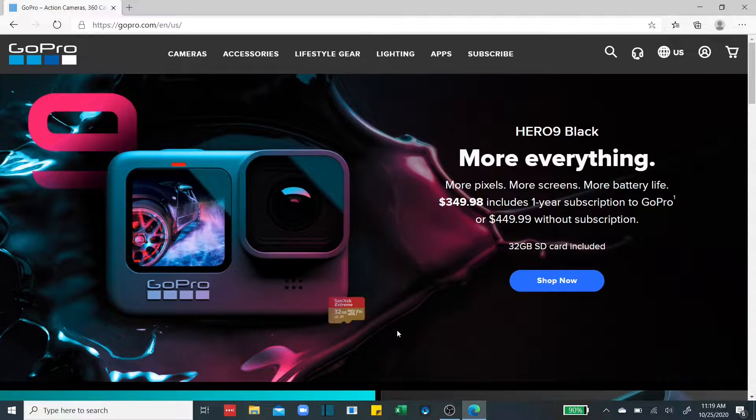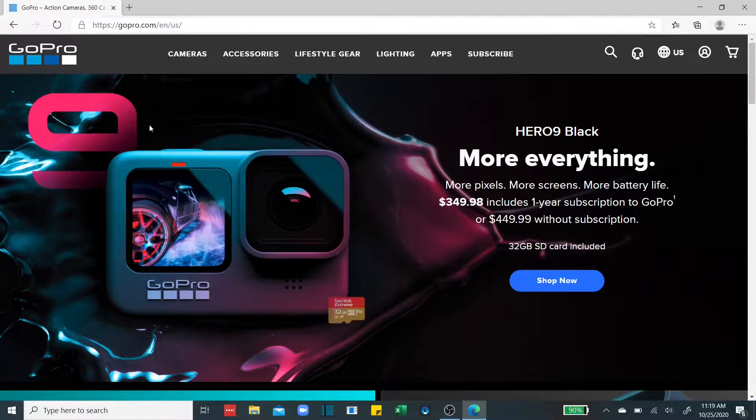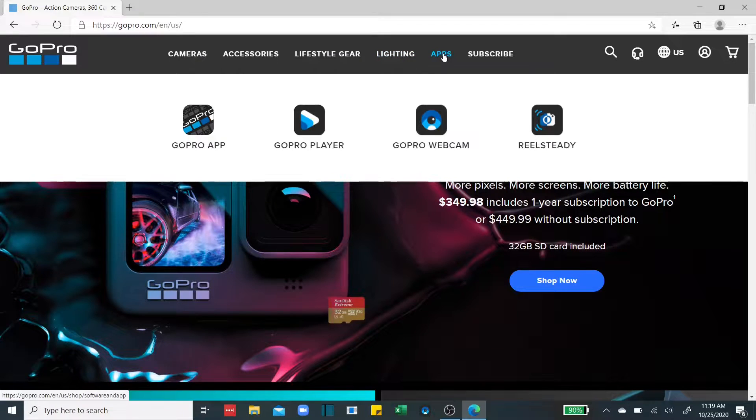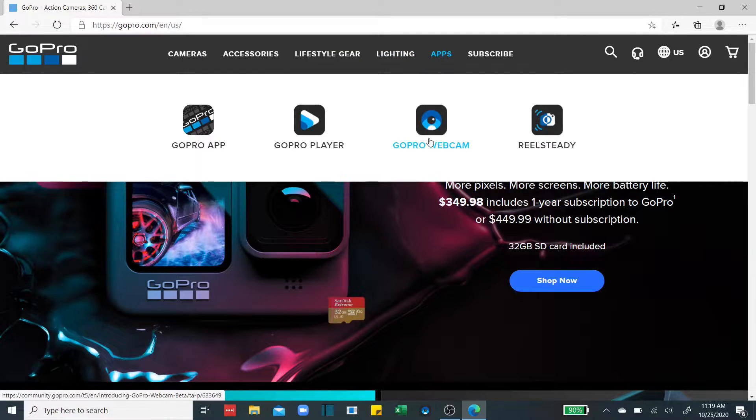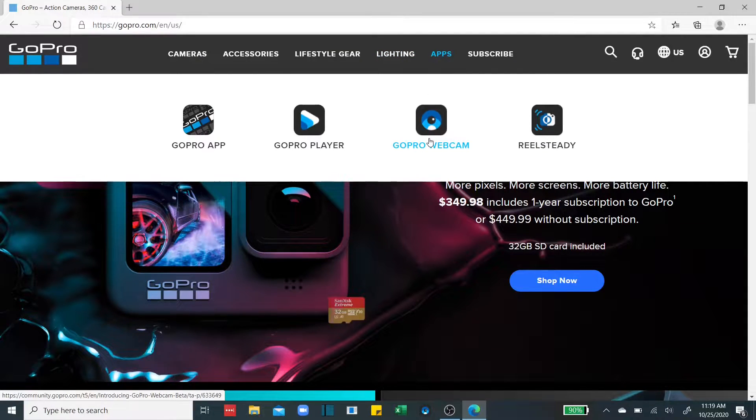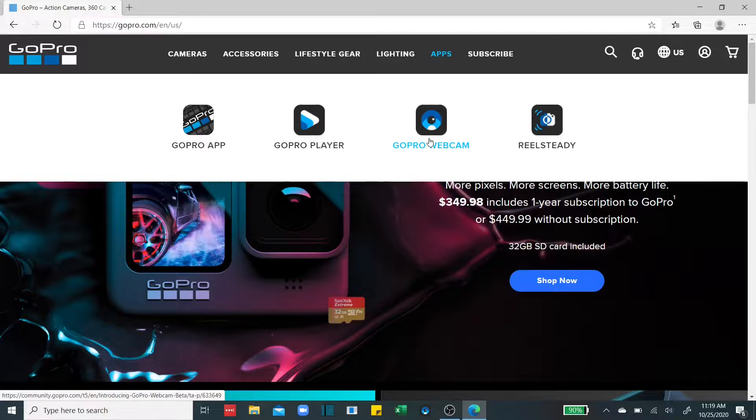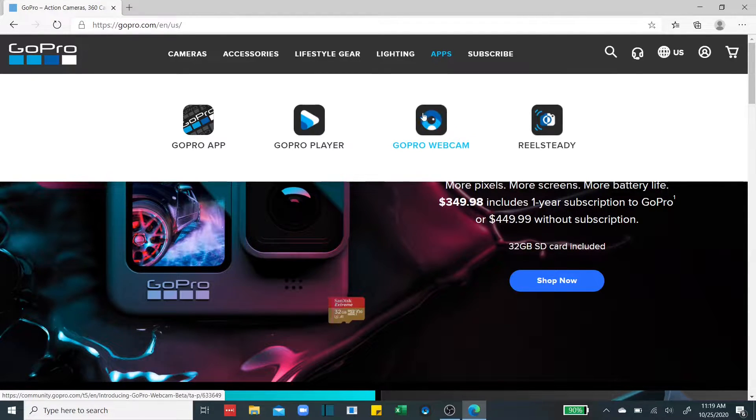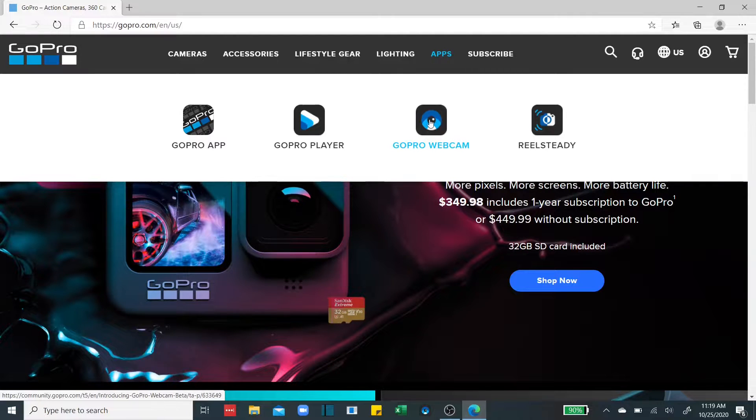The first thing you're going to want to do is go to the GoPro website and come here to apps and download and install the GoPro webcam app on your computer. So you should be seeing this icon when it's all done installing.